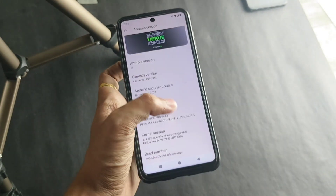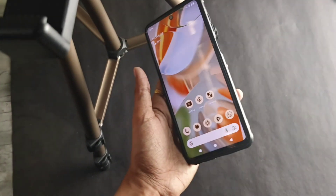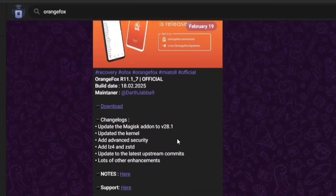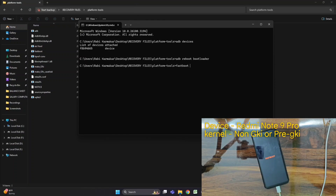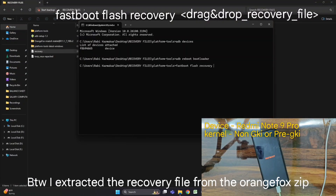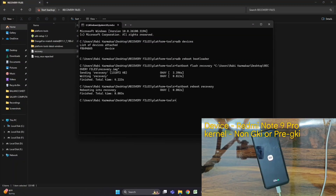For my second device, the Redmi Note 9 Pro, which has the non-GKI or pre-GKI kernel, I need to flash TWRP in the recovery partition. After finding OrangeFox recovery in the community channel, I connect the phone to the PC and bring it into fastboot mode. The command is 'fastboot flash recovery' followed by dragging the recovery file into the command prompt and pressing Enter to start flashing.